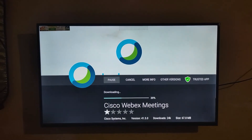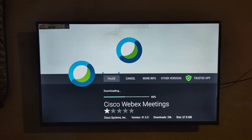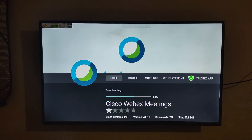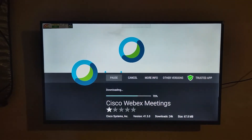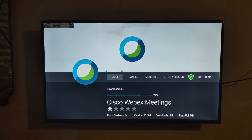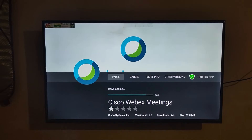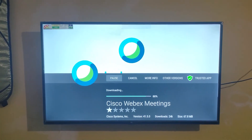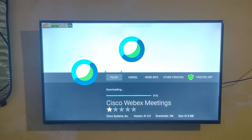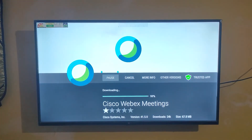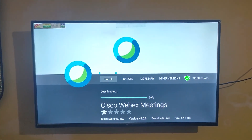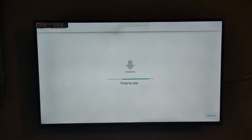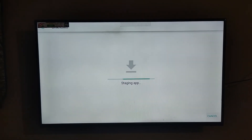It's downloading. After completing the download, click Install.